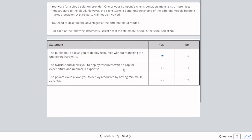The hybrid cloud allows you to deploy resources with no capital expenditure and minimal IT expertise — that's not true, because if you have a hybrid cloud, you still have some on-premises hardware. The private cloud allows you to deploy resources by having minimal IT expertise — that's not true as well.